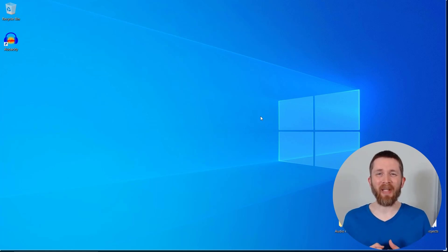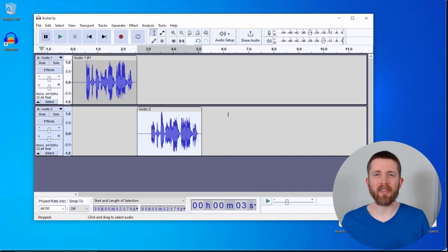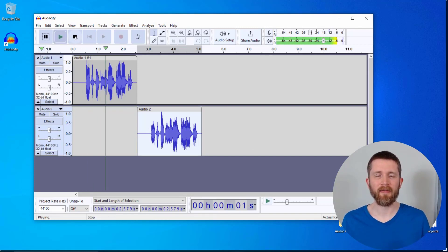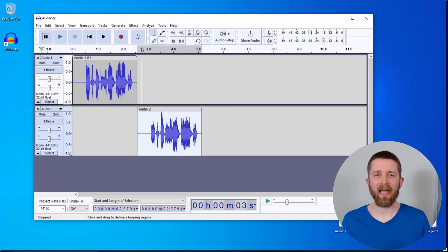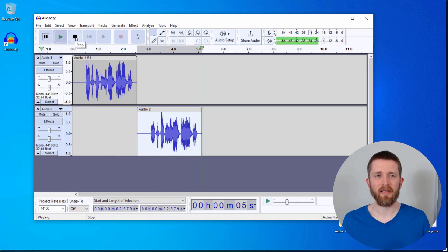By the end of this video, you'll be able to make your voice deeper using the software Audacity. You will be able to take a recording that sounds something like this: How to deepen your voice in Audacity. And make it sound like this: How to deepen your voice in Audacity. Let's get started.